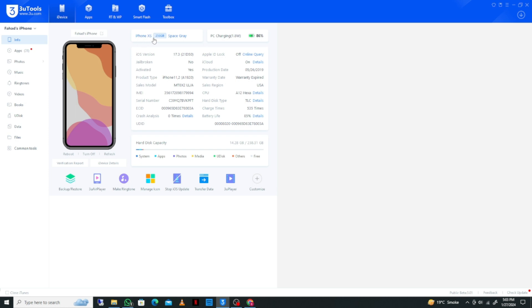After connecting it, simply click on the 'Info' option and you will see all the details of your iPhone or iPad.